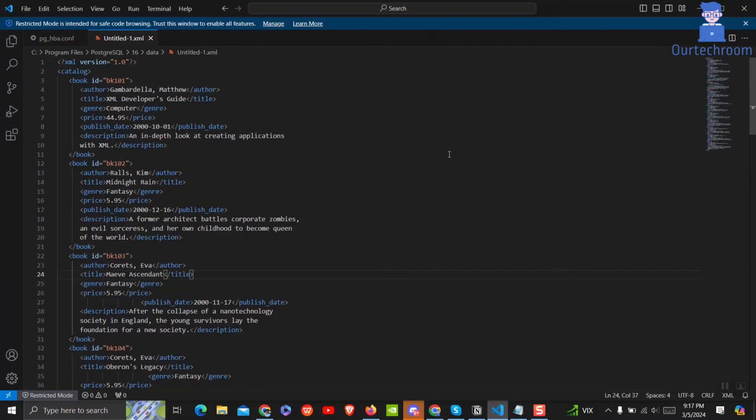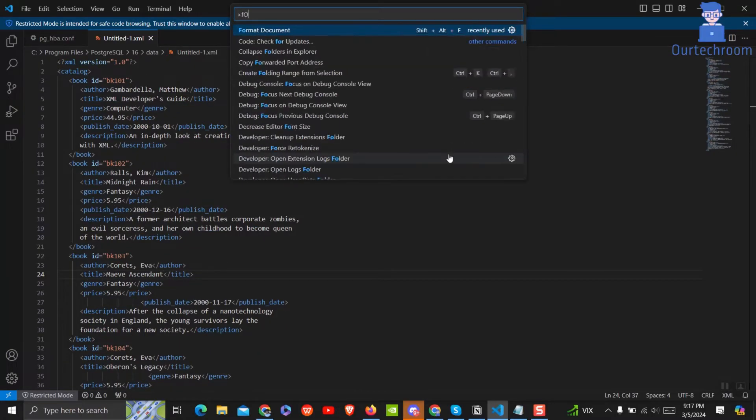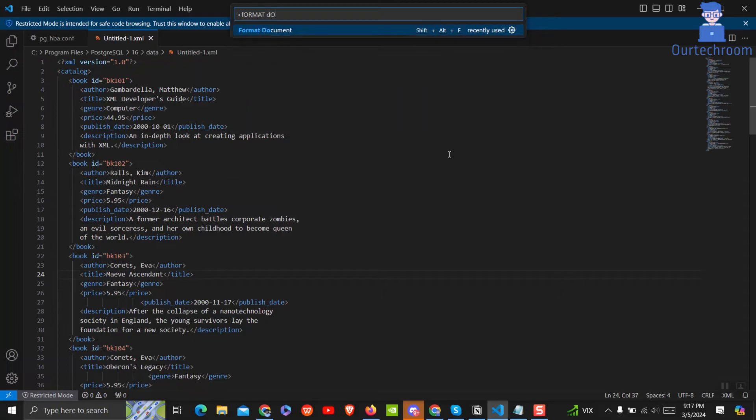Press Ctrl plus Shift plus P to open the command palette. Then type format document. Then select it from the list.